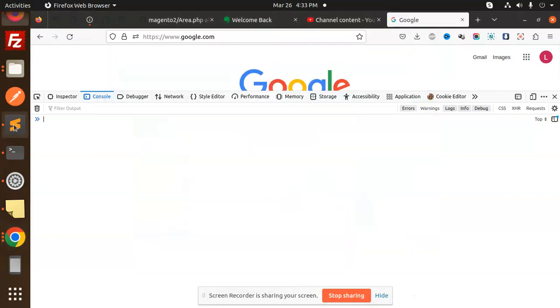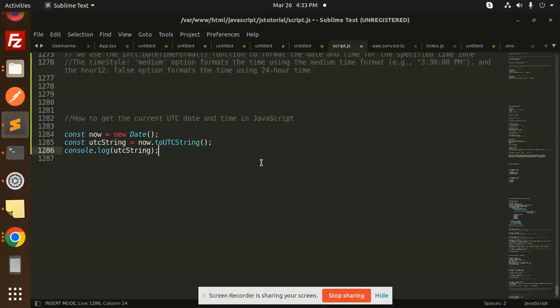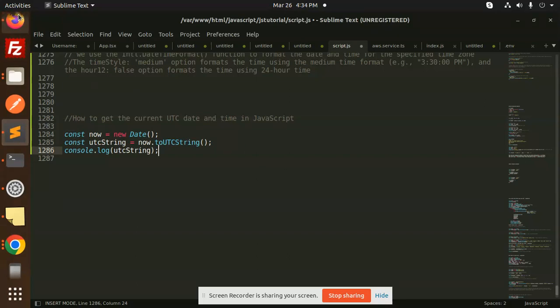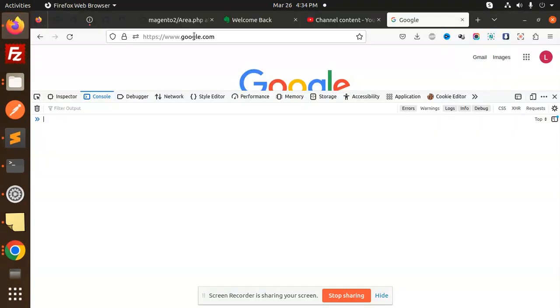Hello friends, welcome back to a new JavaScript tutorial. Today we're going to learn how to get the current UTC date and time in JavaScript. Let's have a look at that.